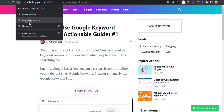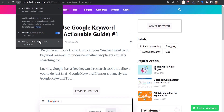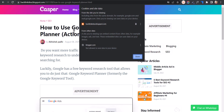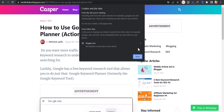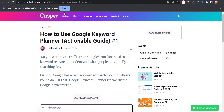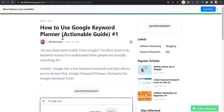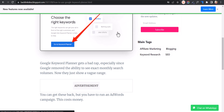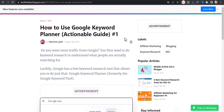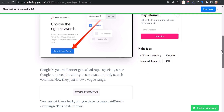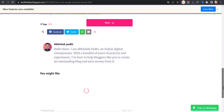Let me remove the cookies for this website and reload. As you can see, the notification bar is showing again. So once the user clicks on the close button, it will be gone for 30 days.